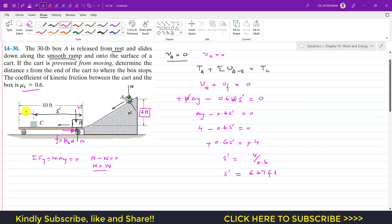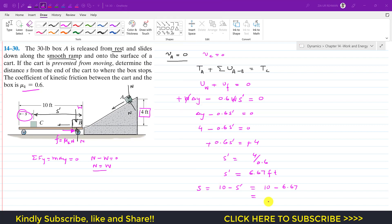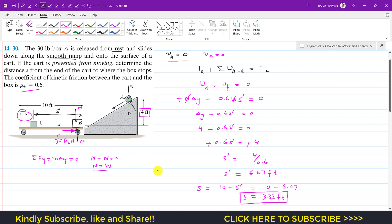Since the problem asks for s, the distance from the end of the cart to where the block stops, s equals 10 minus s-dash. Therefore s equals 10 minus 6.67, which gives s equals 3.33 feet. This is the final position of the block measured from the end of the cart.